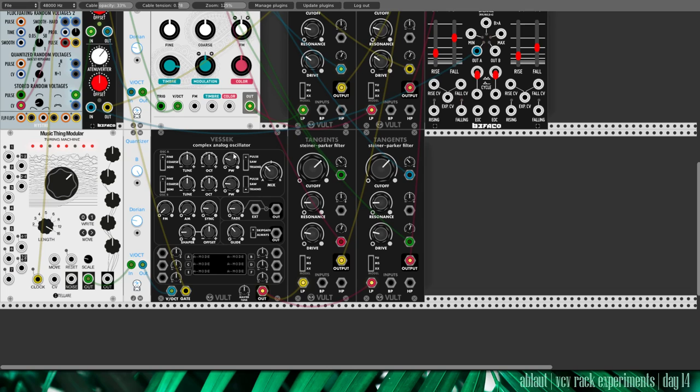I have it set to pulse width, with some triangle in there. And it generates some kind of a string machine sounding voice.